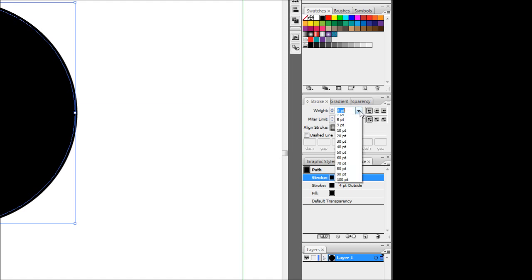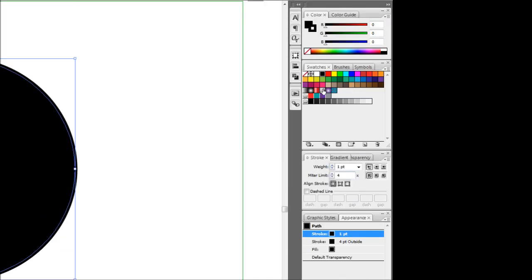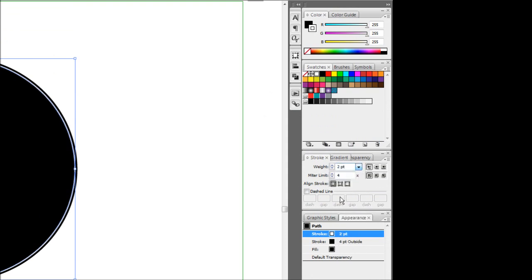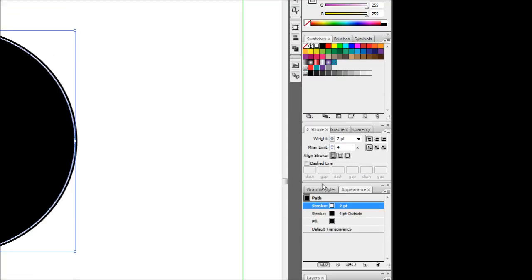I'm going to reduce this stroke down to one point and I'm going to make that white. Actually I'll make that two points just so it stands out a bit more.